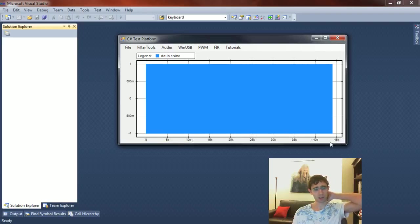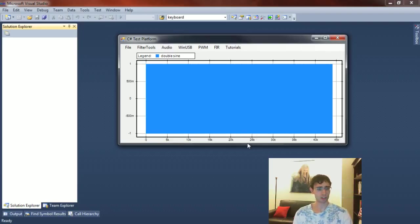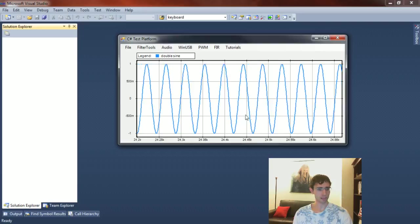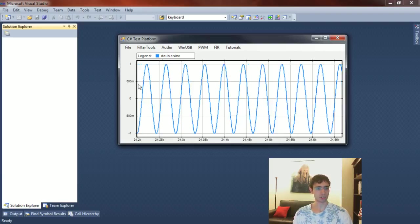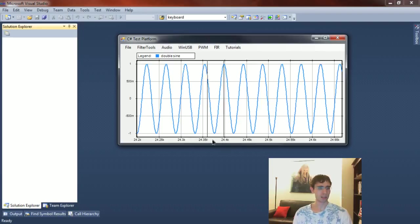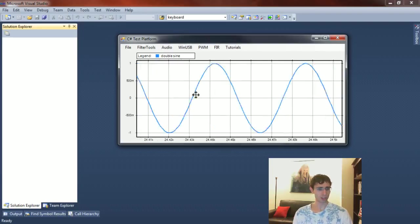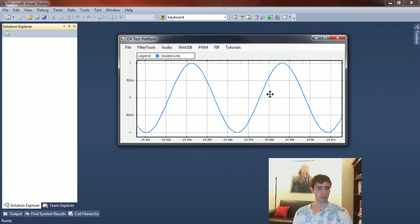If I was playing this through my computer speakers, I'd be getting some audio tone coming out. As you can see, this is mapped between minus 1 and plus 1, so this is a double precision representation of a sine wave. This is what the math library will give you by default.